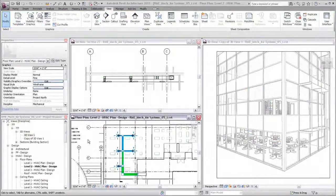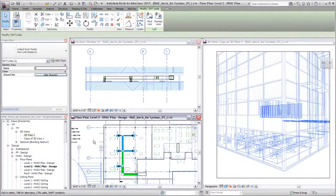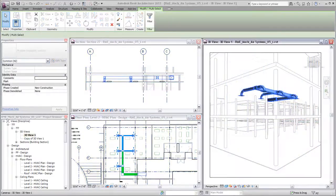Linking allows you to work in a coordinated and collaborative way across disciplines for architecture, MEP, and structure.